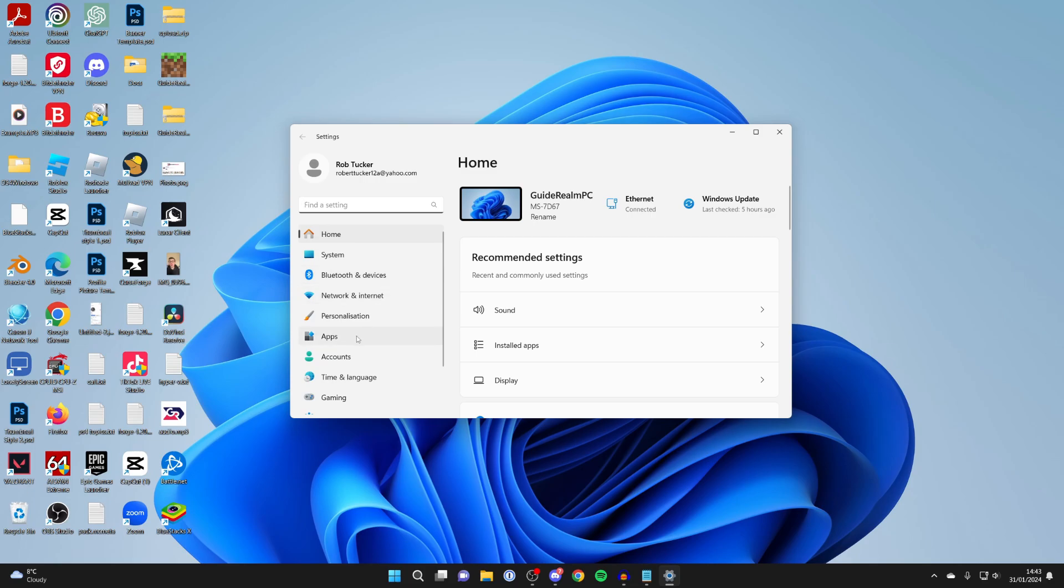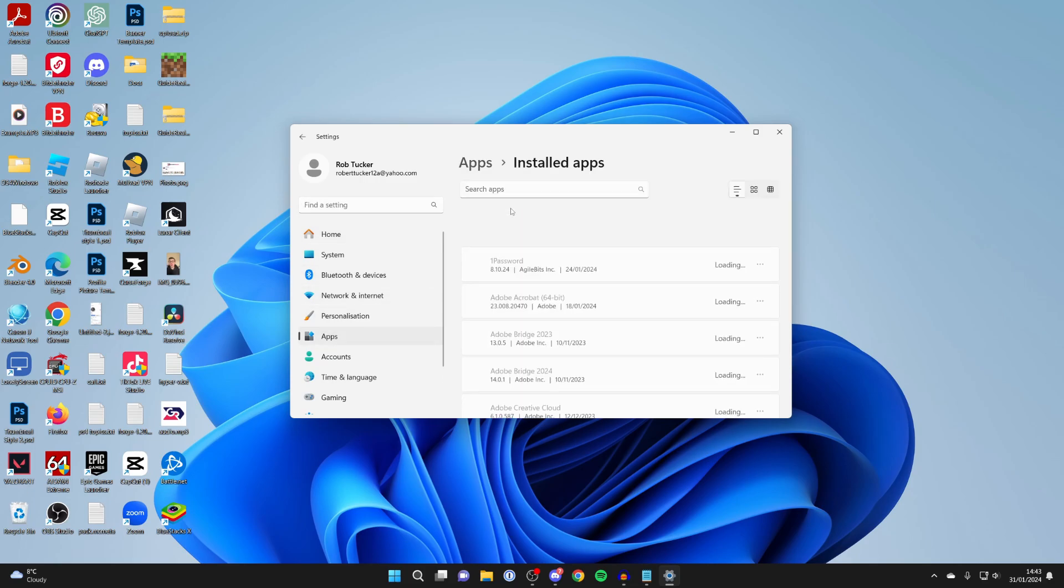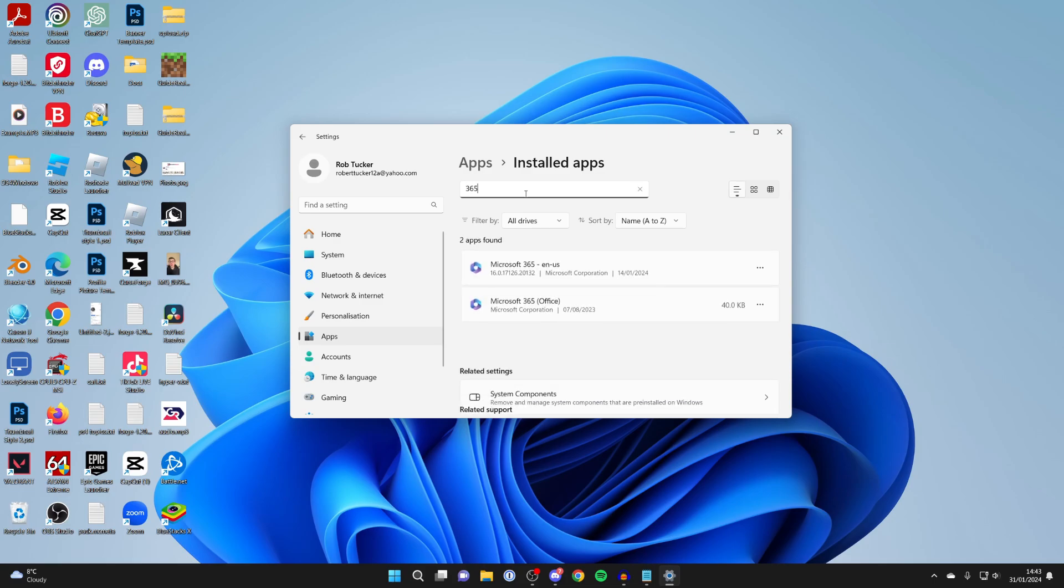On the left you then need to click on apps, then click on installed apps. And then what you want to do is click on search or you can scroll down, but I'm just going to search for 365 like so. And as you can see we've got these two options here.